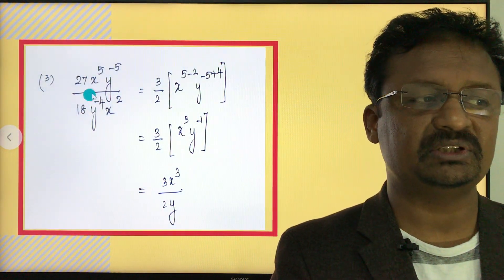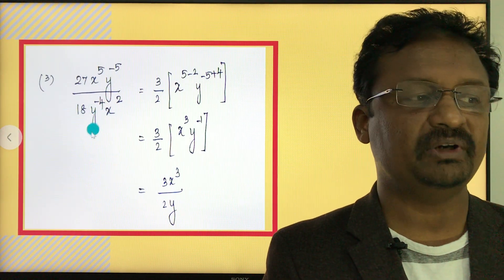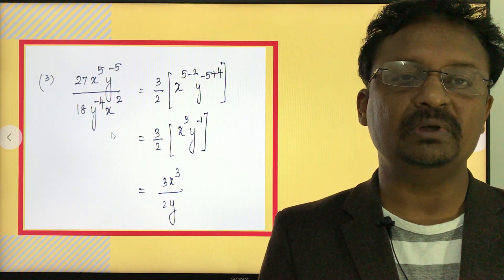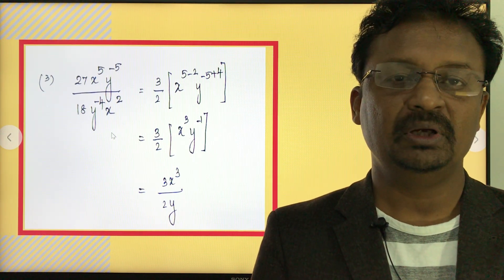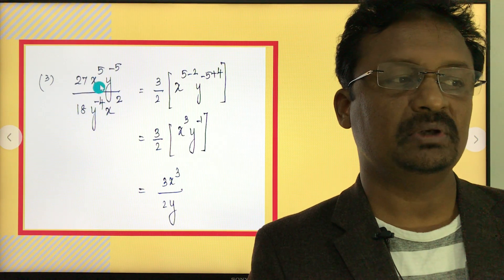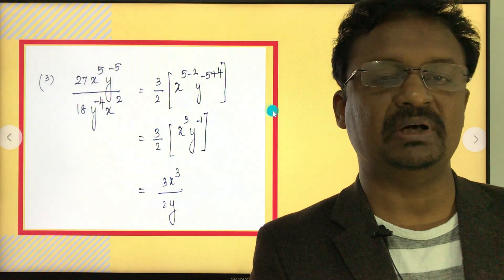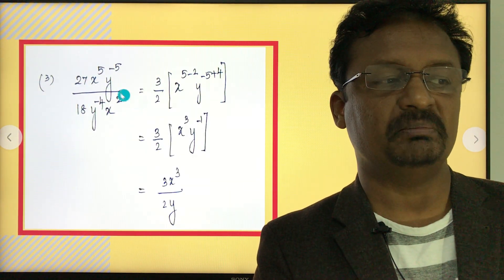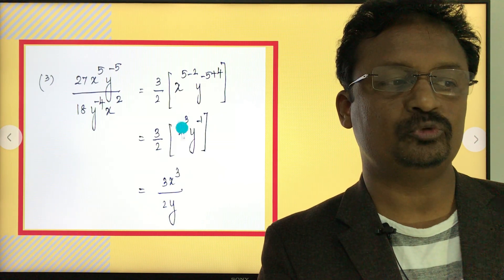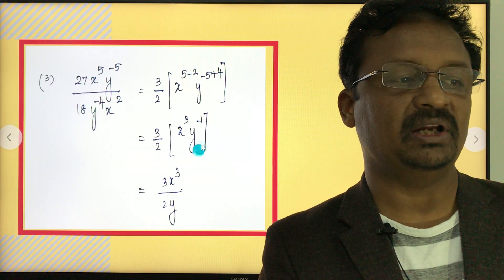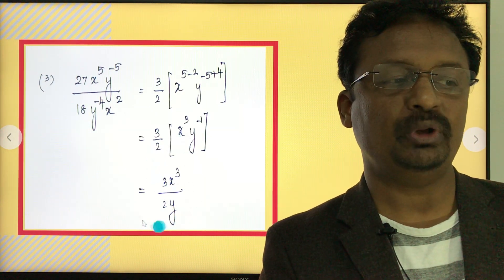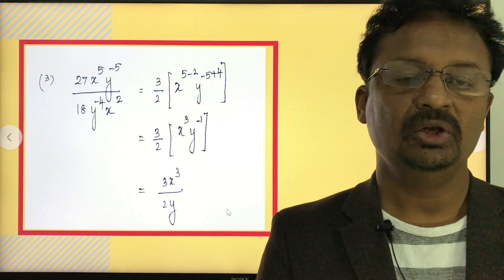Next example: simplify 27 x to the power of 5 times y to the power of negative 5, all divided by 18 y to the power of negative 4 times x to the power of 2. First, simplify 27 divided by 18 by dividing both by 9, giving 3 over 2. Apply the quotient rule for x: x to the power of 5 minus 2. For y: y to the power of negative 5, with y to the power of negative 4 in the denominator moving to numerator as positive 4. This simplifies to 3 times x to the power of 3 divided by 2y.